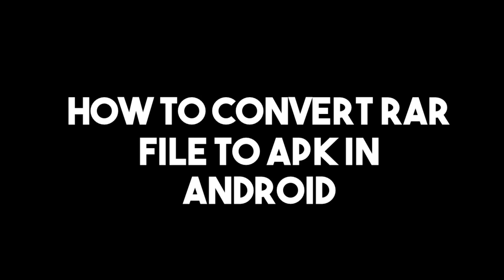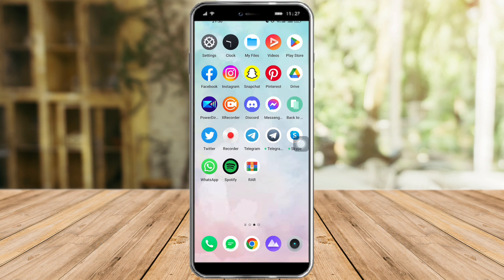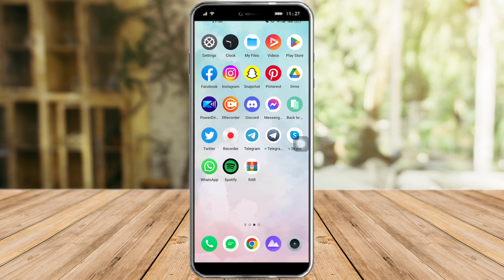How to convert RAR file to APK in Android. Hi guys, so in this video I will teach you how to convert RAR file to APK in Android. So if you want to learn how it's done, just watch this video until the very end which is pretty quick and simple. So let's go.